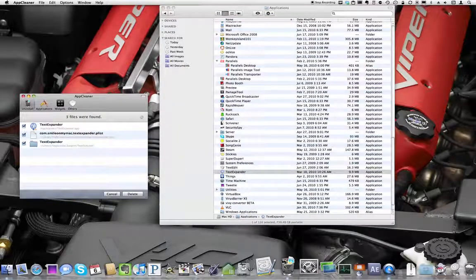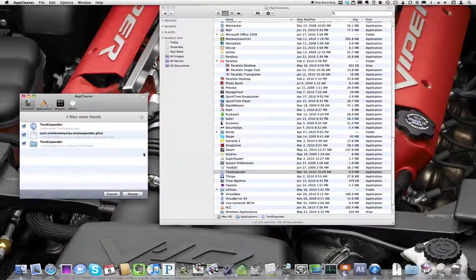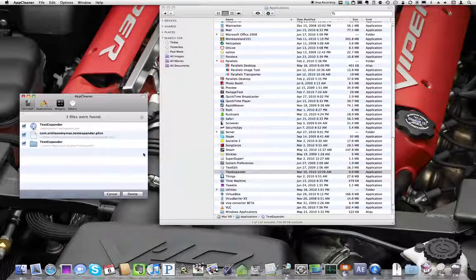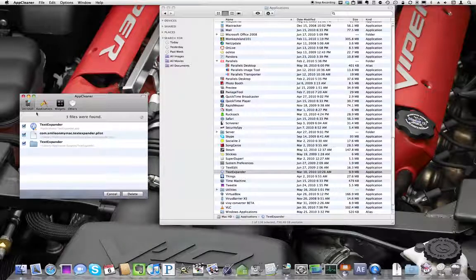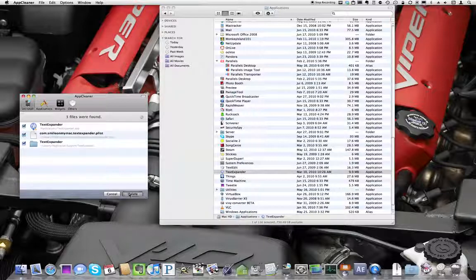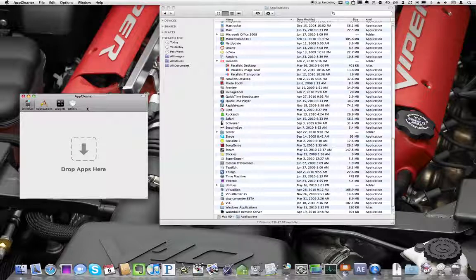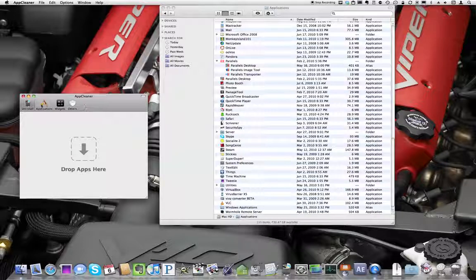AppCleaner is going to launch and show me all the files that it's found related to TextExpander. I can check and uncheck certain ones and delete, and it'll just put it into the trash.